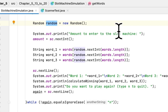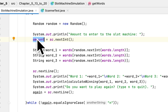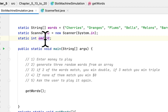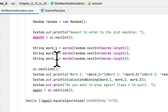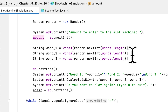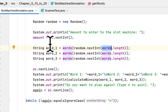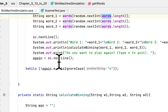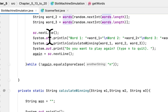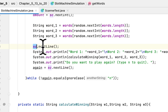We ask the user for an amount of money to enter into the slot machine and store it in the amount variable. After that, we create three strings, each randomly generated from the words array. The first, second, and third words are each randomly selected.